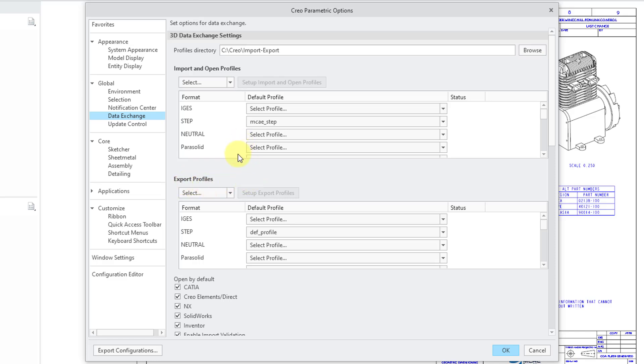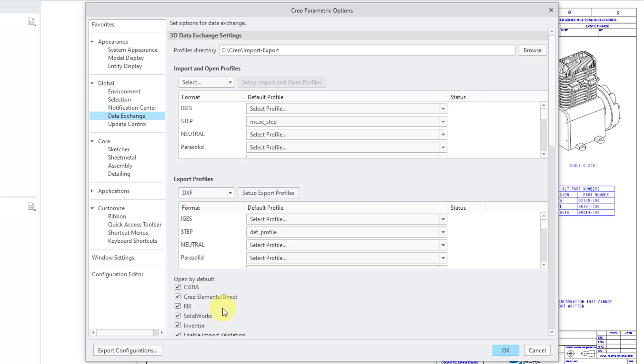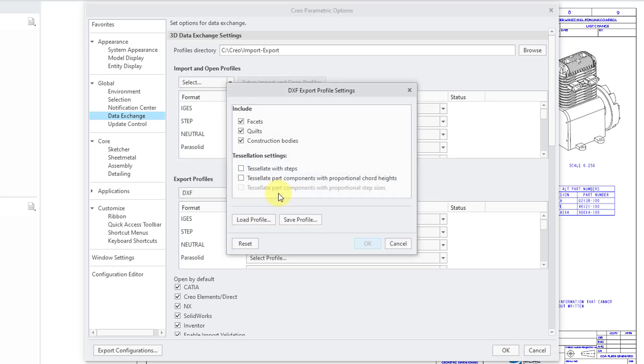Well, we are just doing an export profile. Let me go to the select drop down list. Here are our different file types. I could choose DXF and then you can choose to set up your export profiles.